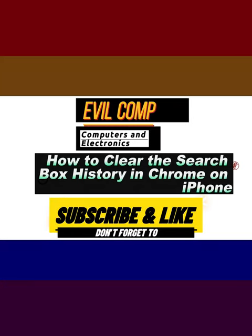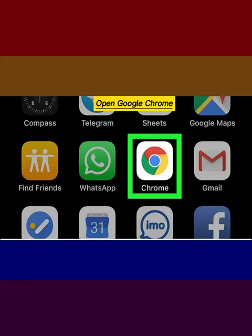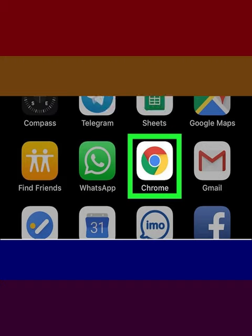How to Clear the Search Box History in Chrome on iPhone. Open Google Chrome.